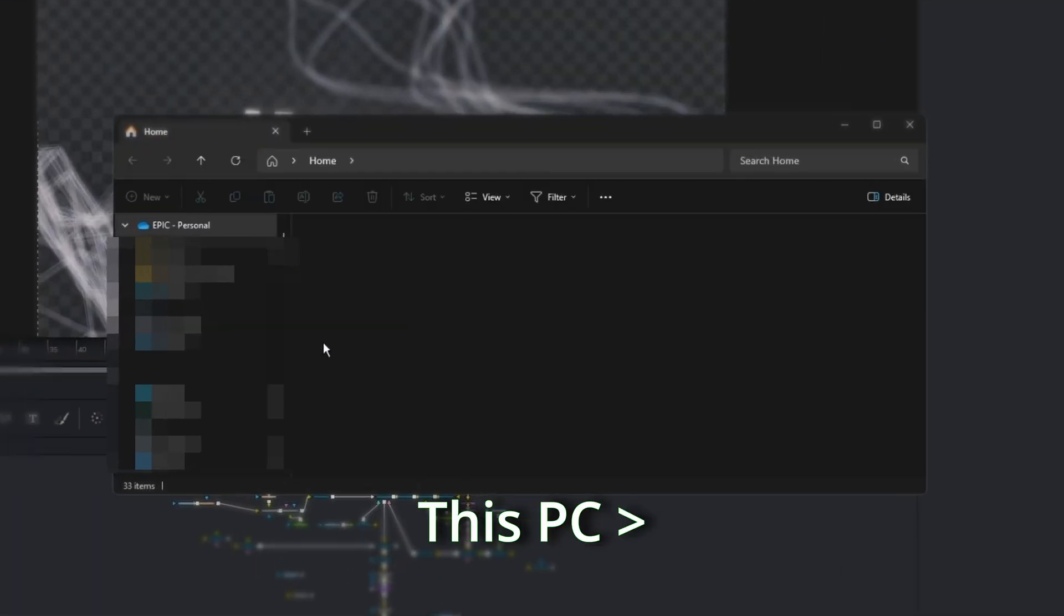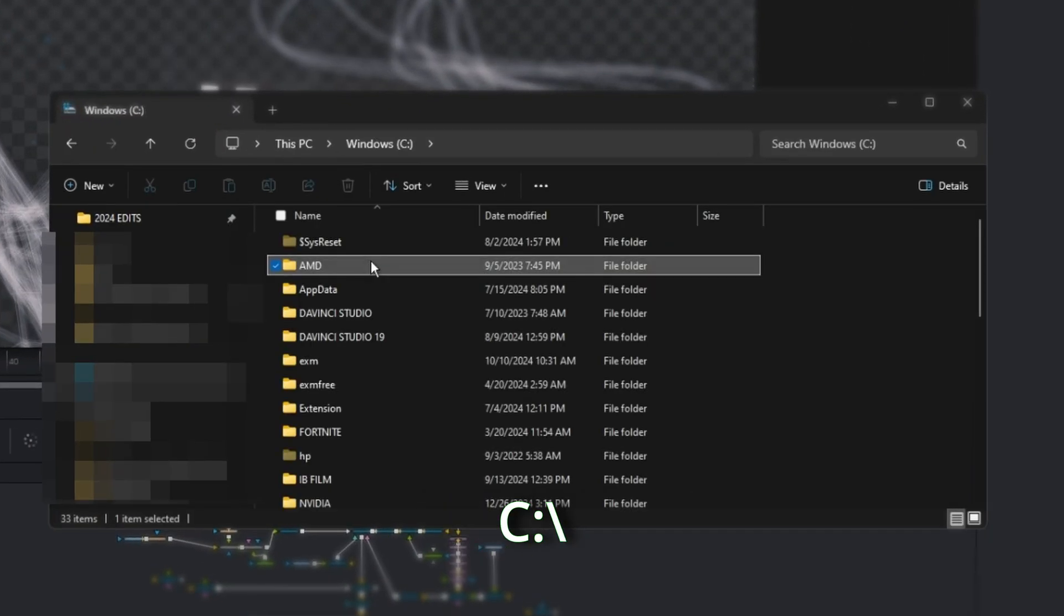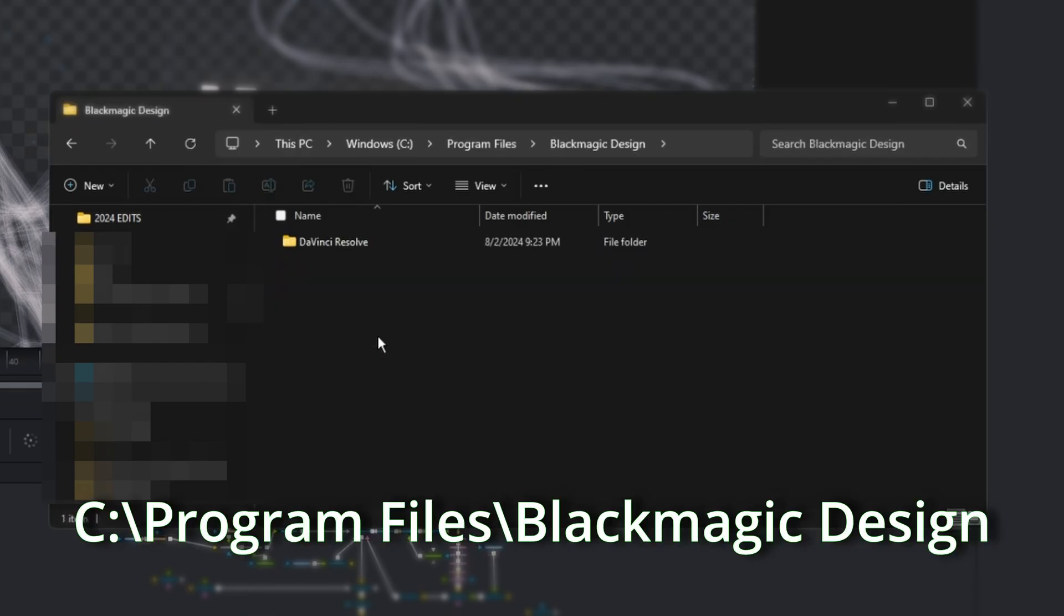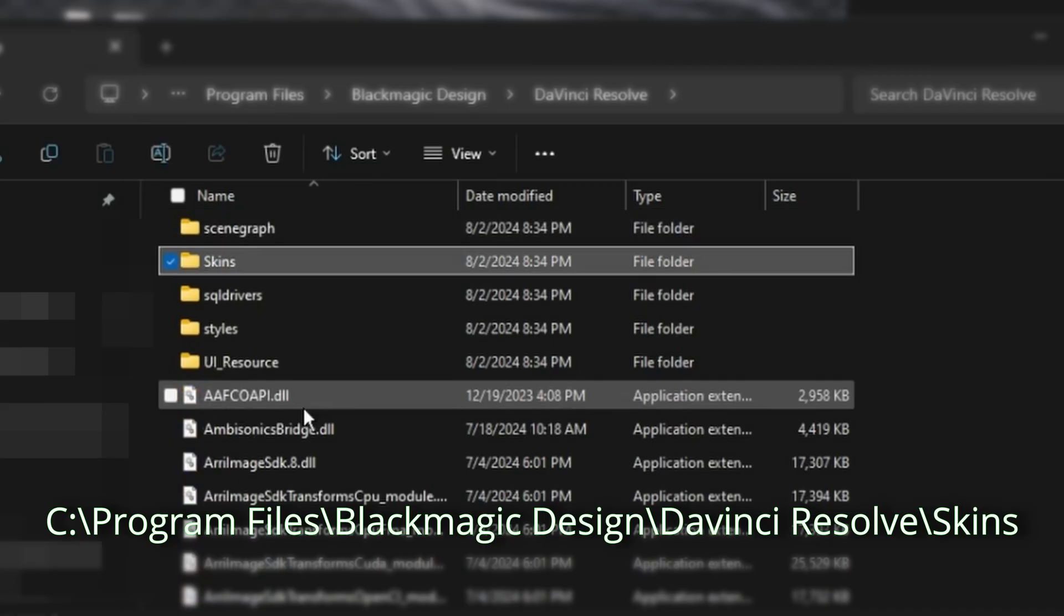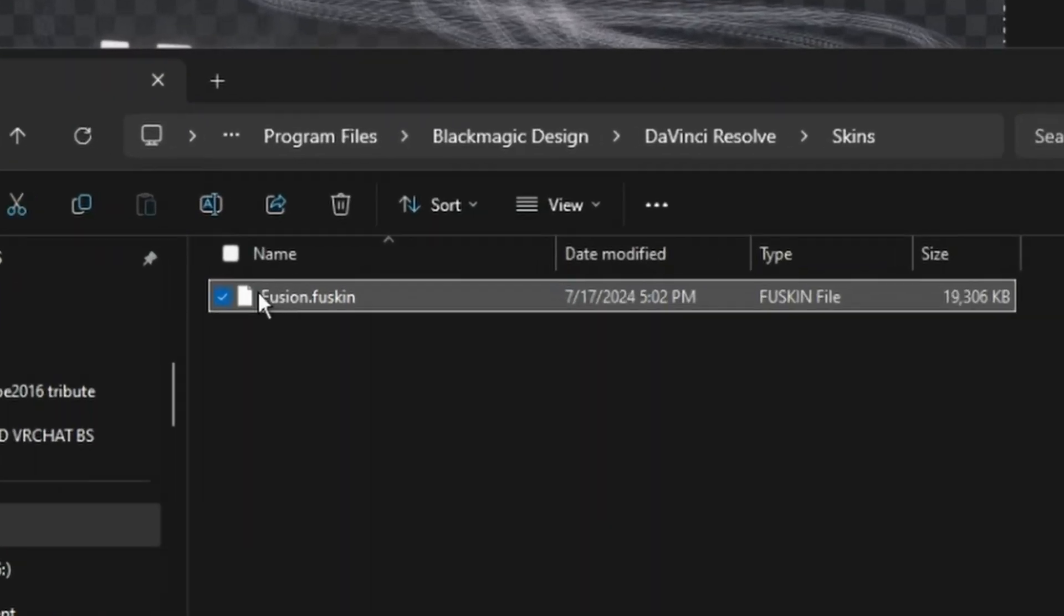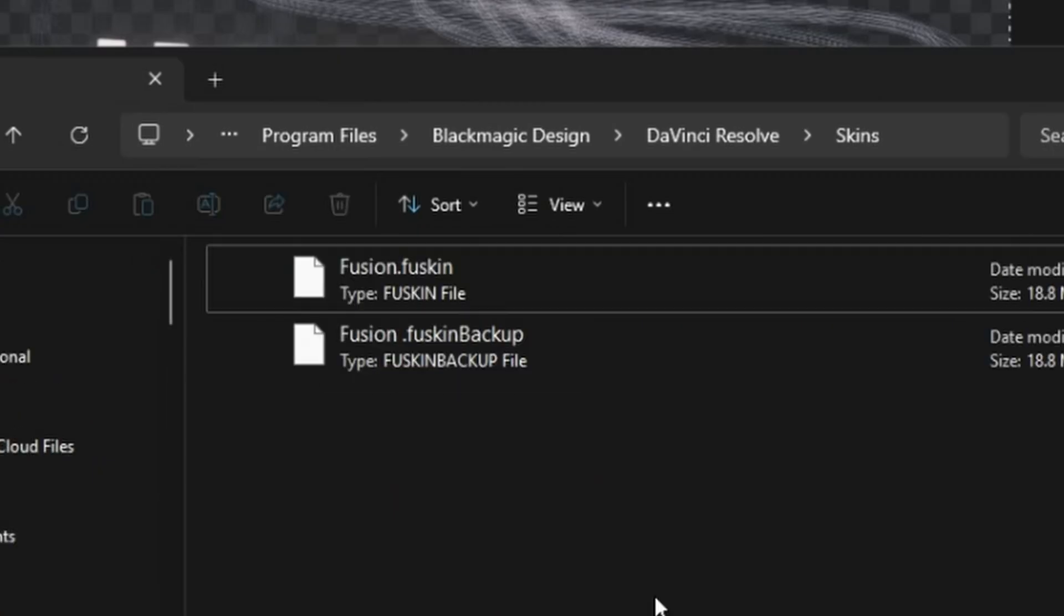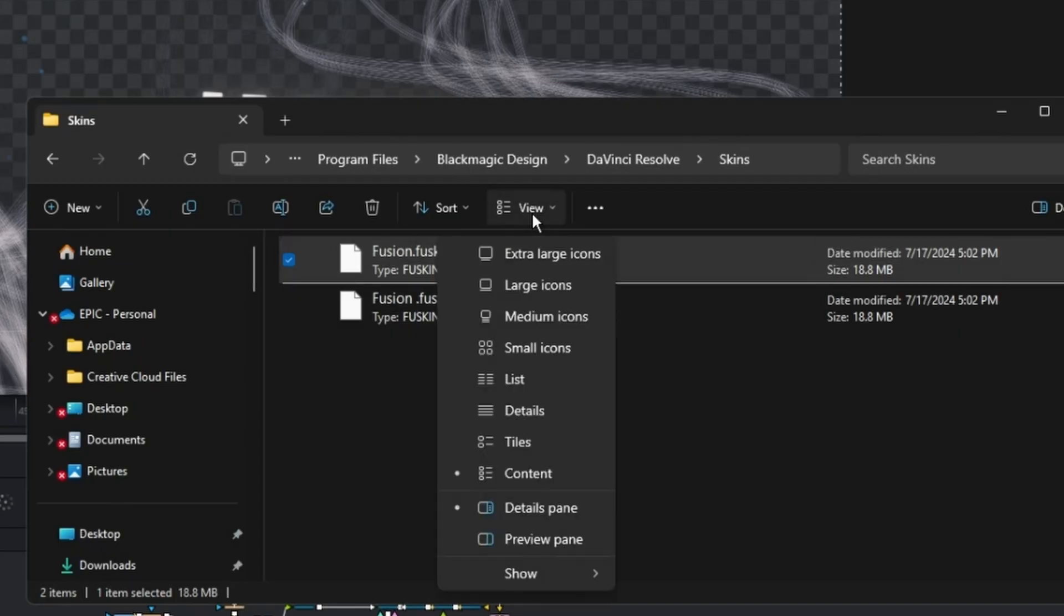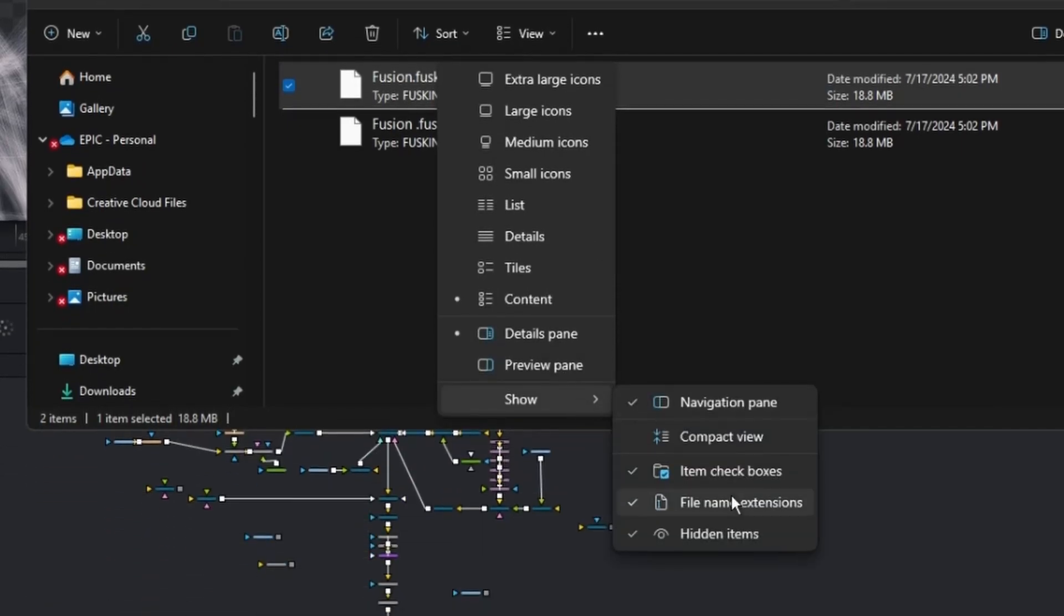Go into File Manager, This PC, Windows C Drive or wherever your DaVinci Resolve is located, Program Files, Blackmagic Design, DaVinci Resolve, then scroll down to the S section for skins. Then you'll be met with a file called Fusion.fuskin. This is where all the magic happens. If you don't see the .fuskin after the file, what you have to do is click on View, Show, and then File and Name Extensions.